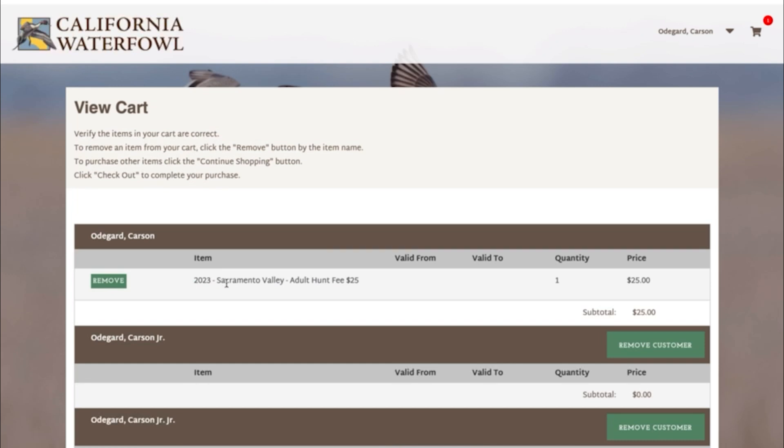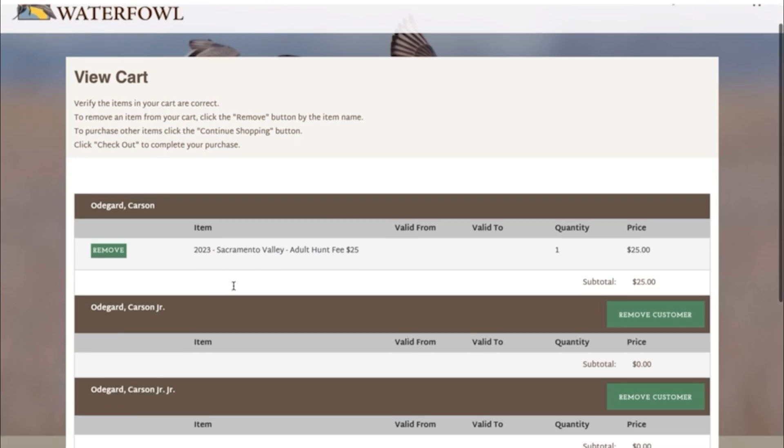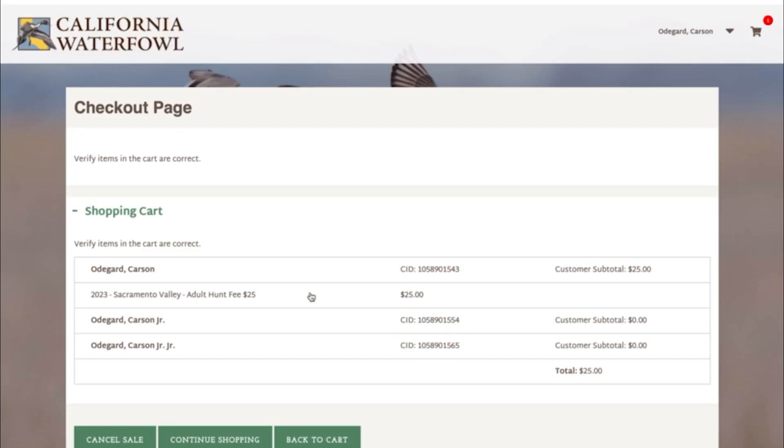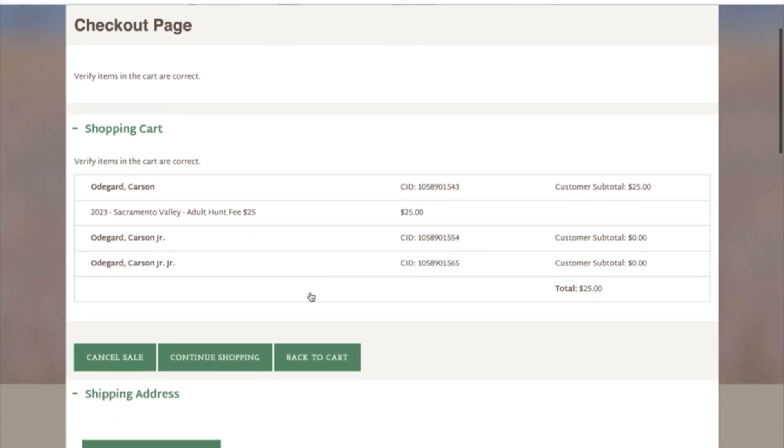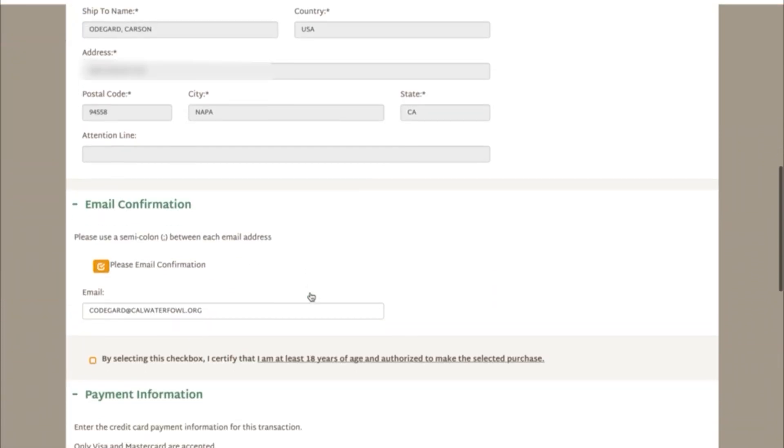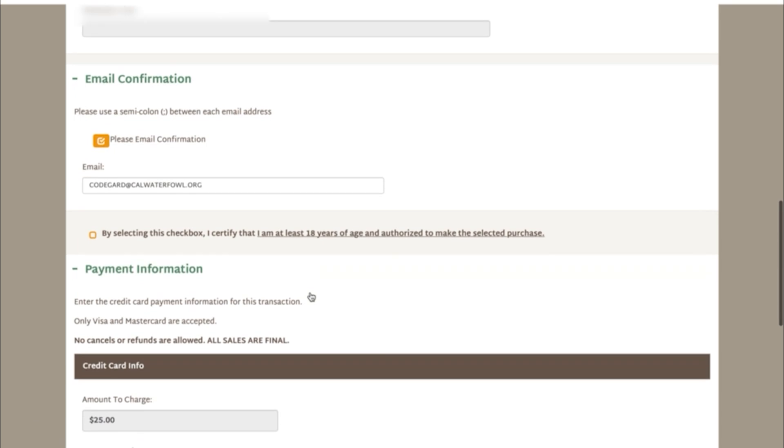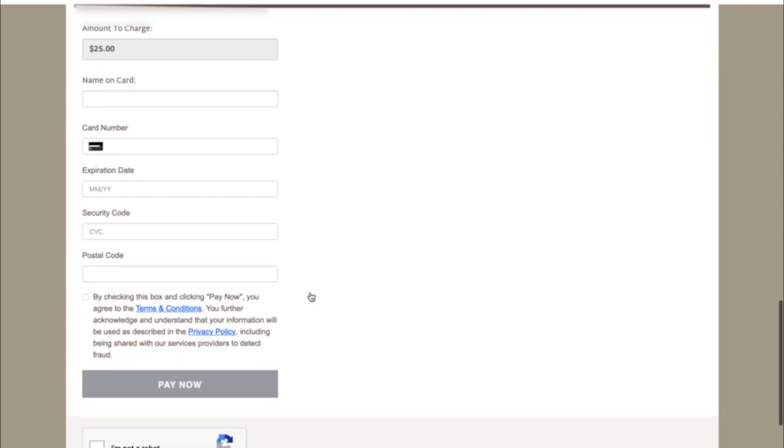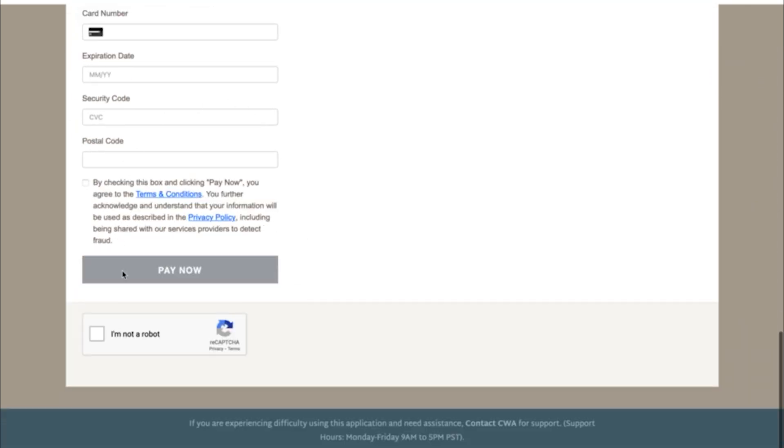The next page will be your cart. You'll scroll down, hit checkout. The next page will ask for your credit card information. Once you enter that information, make sure to check all of the important boxes and click pay now.